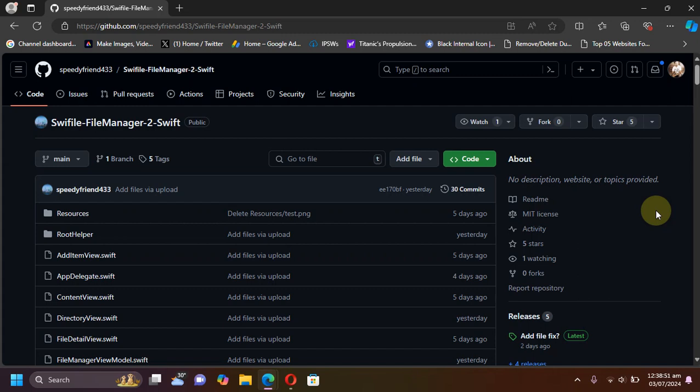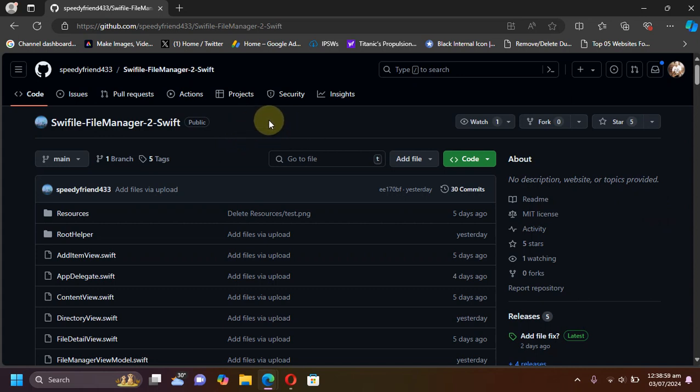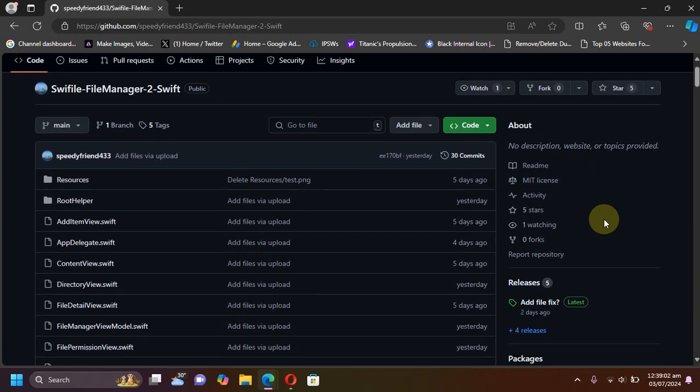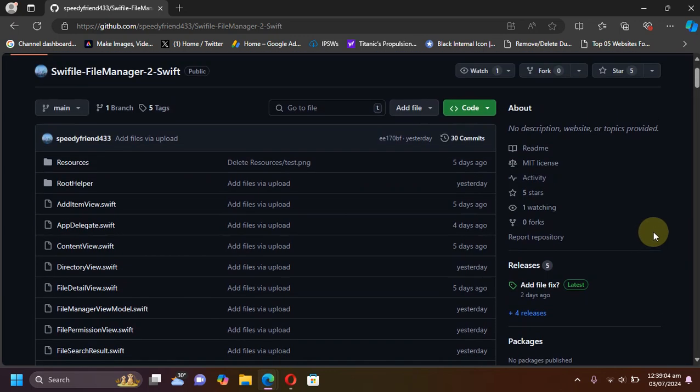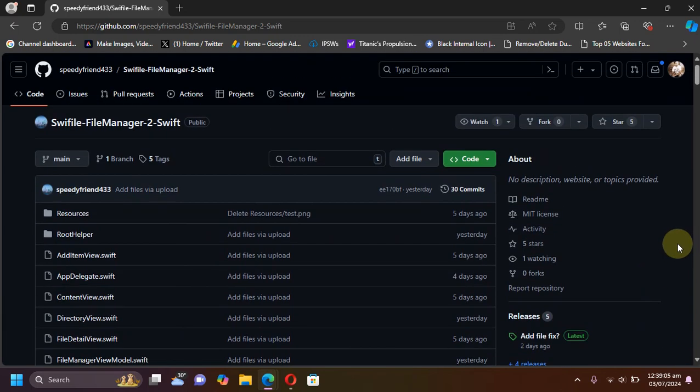Greetings and welcome to this new video. Here is a brand new file manager called Swift File which is entirely made in Swift. It is completely free and also completely open source.